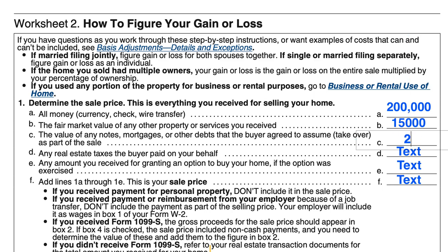If there was a $25,000 mortgage, you would include that here. If the buyer paid real estate taxes on your behalf — typically the seller is responsible for taxes up until the date of sale, and the buyer prepays from the date of sale through the next assessment date — if you paid $10,000 for the year and sell on June 30th, you'd expect $5,000 back, which would not be a taxable event. But if the buyer paid all $10,000 of your taxes, you'd have to declare the taxes the buyer paid for you.